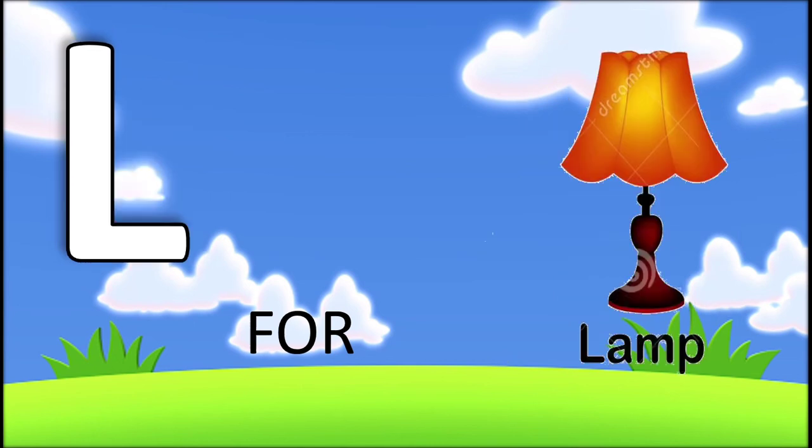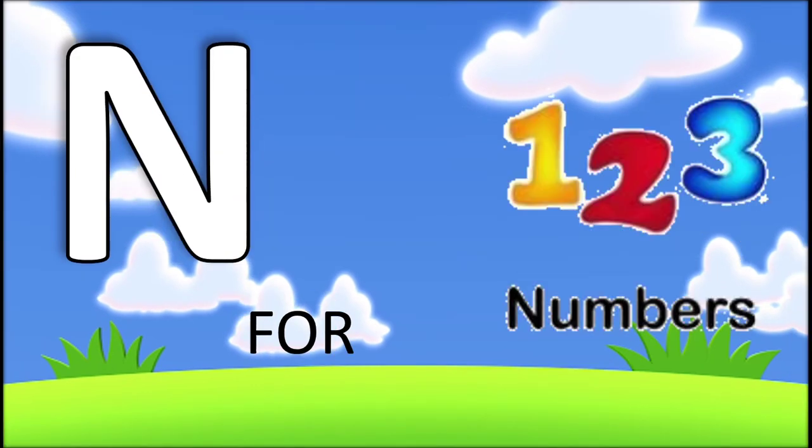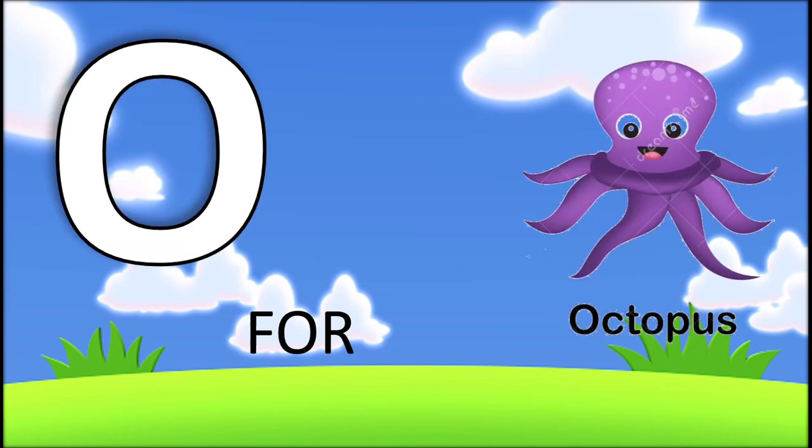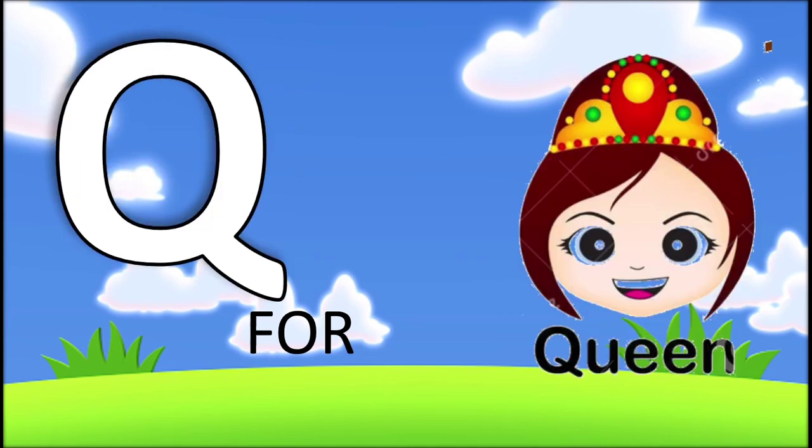L for lamp, M for moon, N for numbers, O for octopus, P for panda, Q for cune.